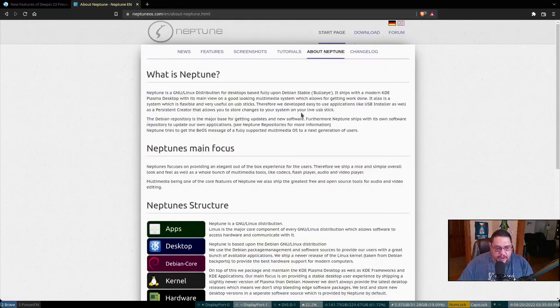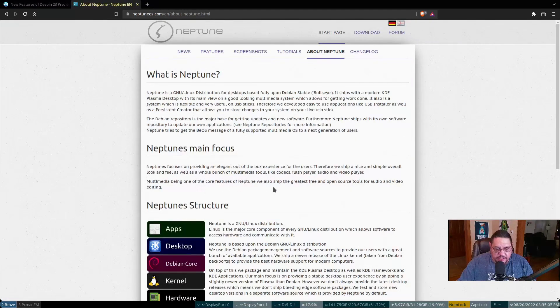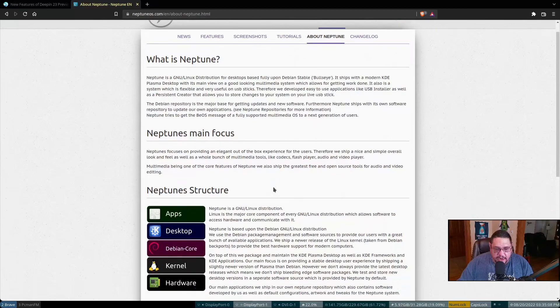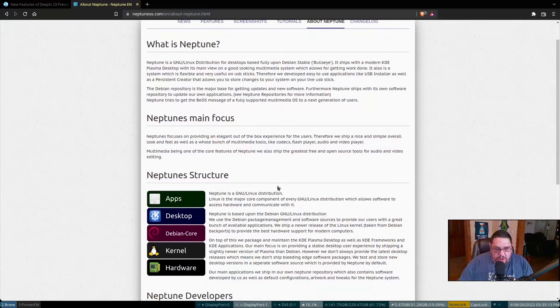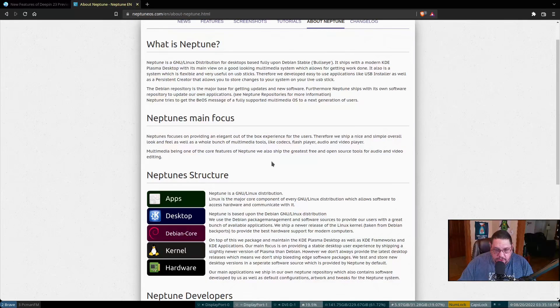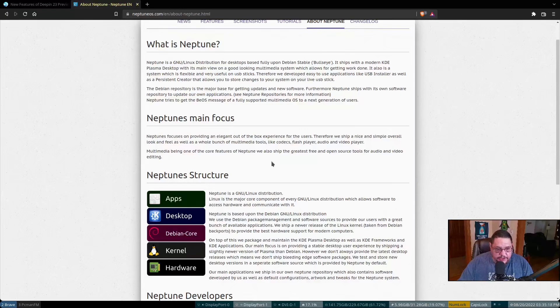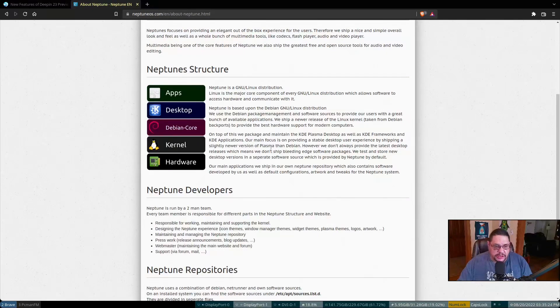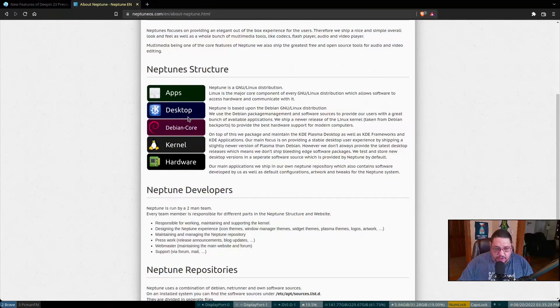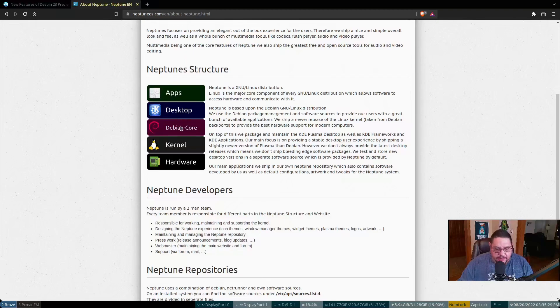Now let's go back to the about. Neptune's main focus is providing an elegant out of the box experience for users. Therefore we ship with a nice and simple overall look and feel as well as a whole bunch of multimedia tools, codecs, flash players, audio and video players. So it is geared for so much. It's got support for apps. Desktop is going to be Debian, KDE, the Debian core and hardware.